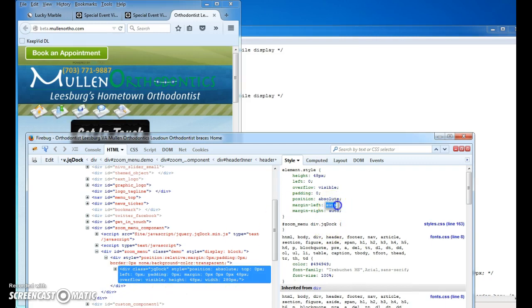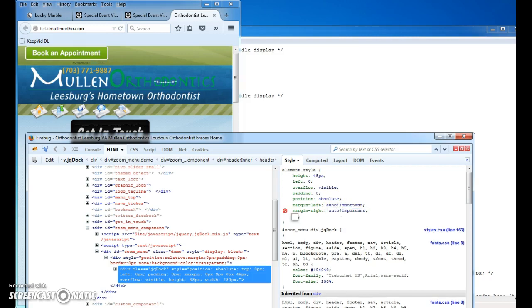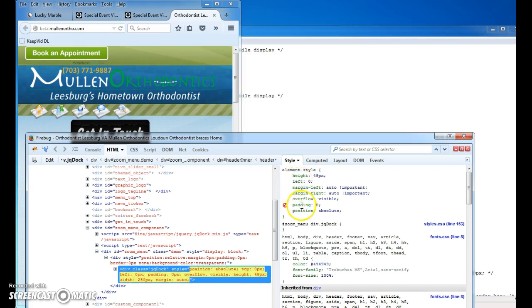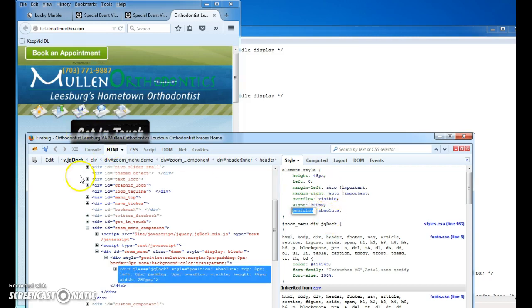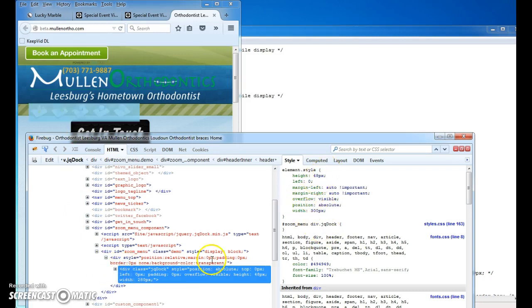Because we probably have to put these as important. Important, important. And let's play with one more thing here. I'm adding width 300px. And it's still not working. Probably because it's all scripted and it's not working through Firebug here.